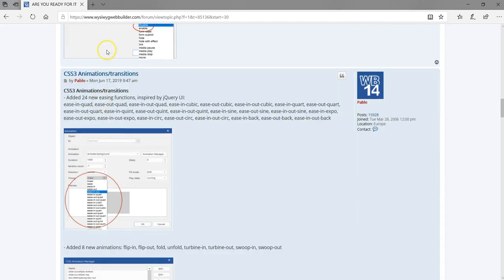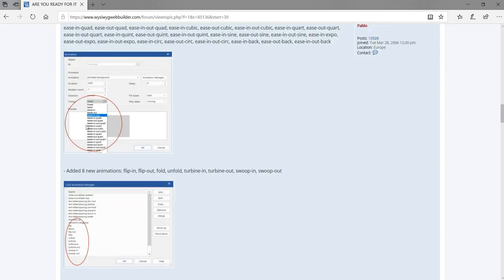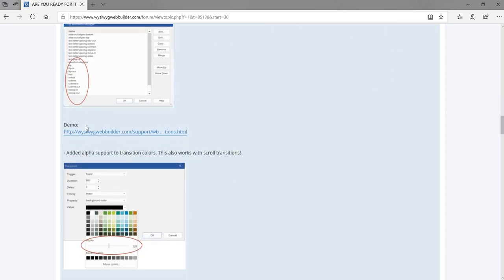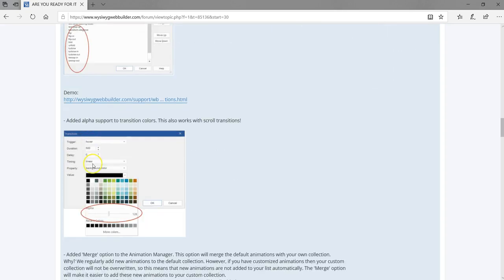We also have new animations and transitions that have been added, which I find very cool. There's also a feature that allows you to use the alpha value option, where you can add some kind of transparency to a particular color when using transitions.